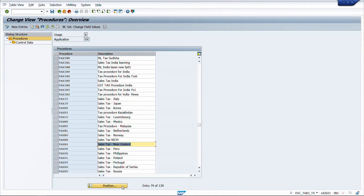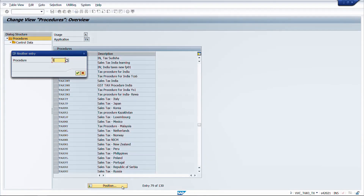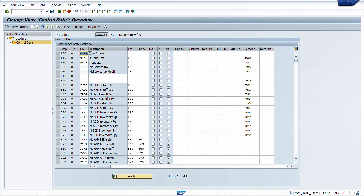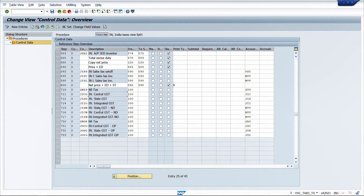SAP has provided a default tax calculation procedure called TAXINN for India GST. Inside TAXINN, there are various tax calculation levels and conditions — including CGST, SGST, and components like Reverse Charge (RCM), non-deductible tax, and deductible tax. We are covering the basic overview of the entire GST taxation structure in SAP, so we first need to define the tax procedure.